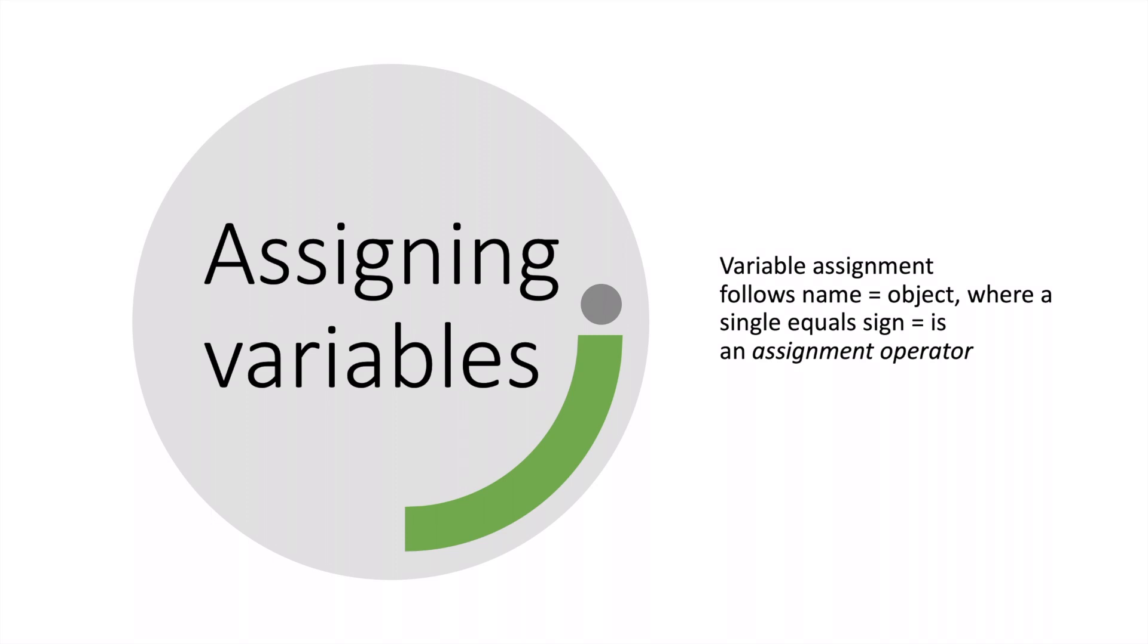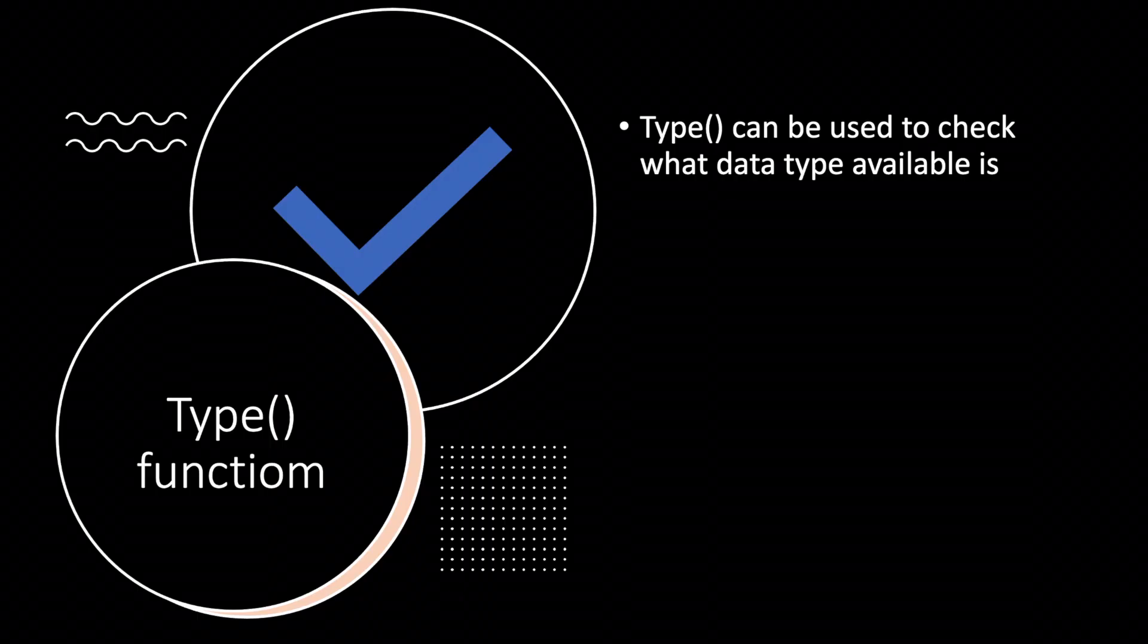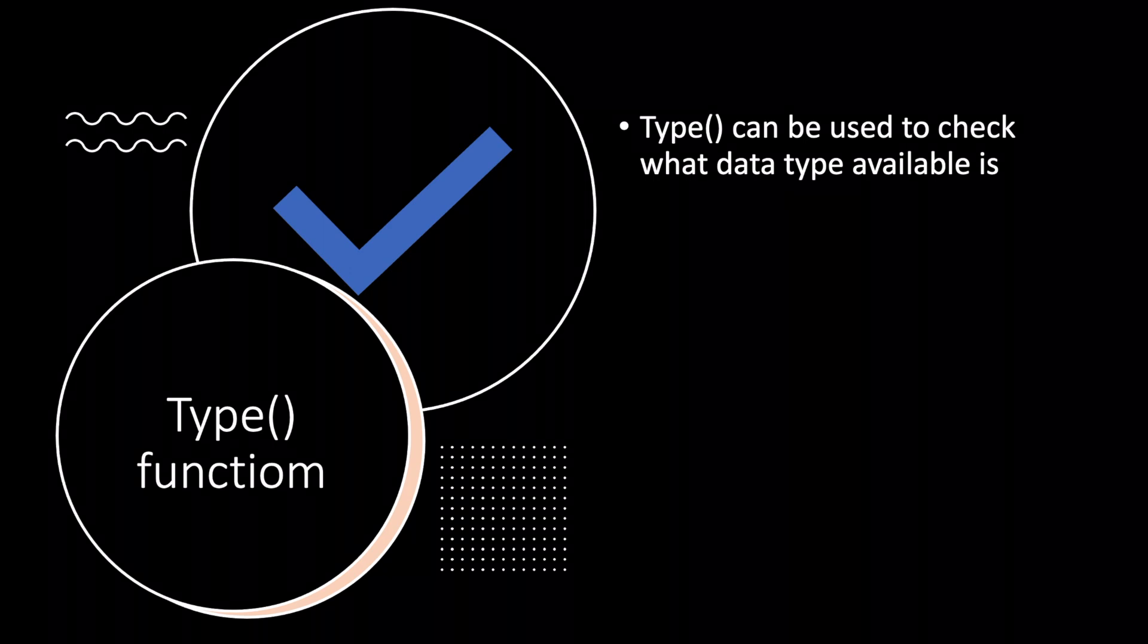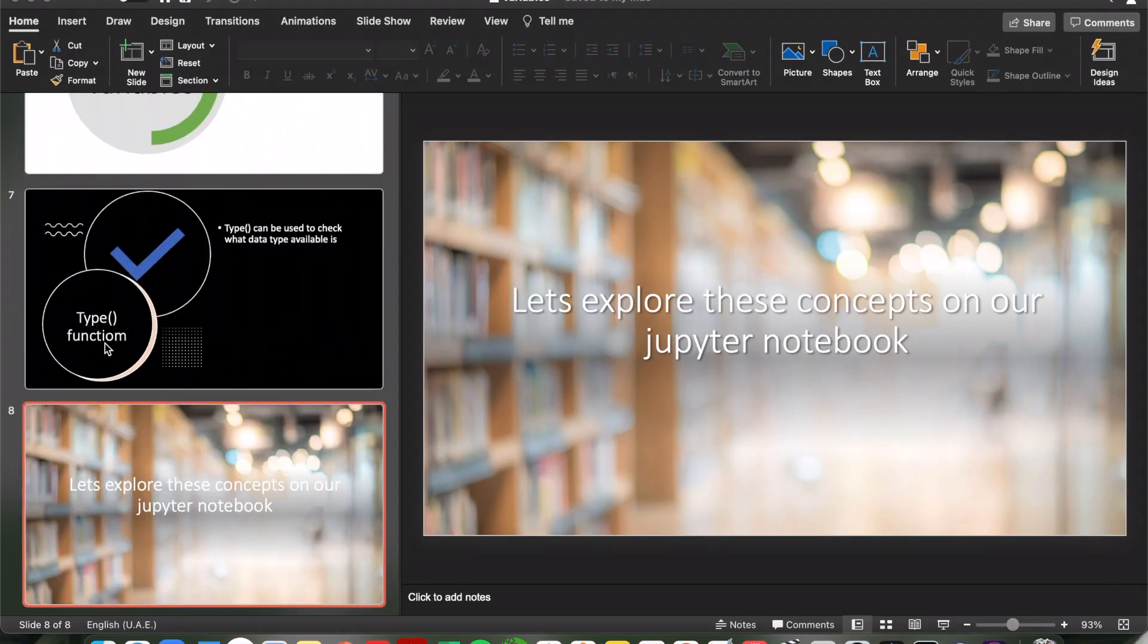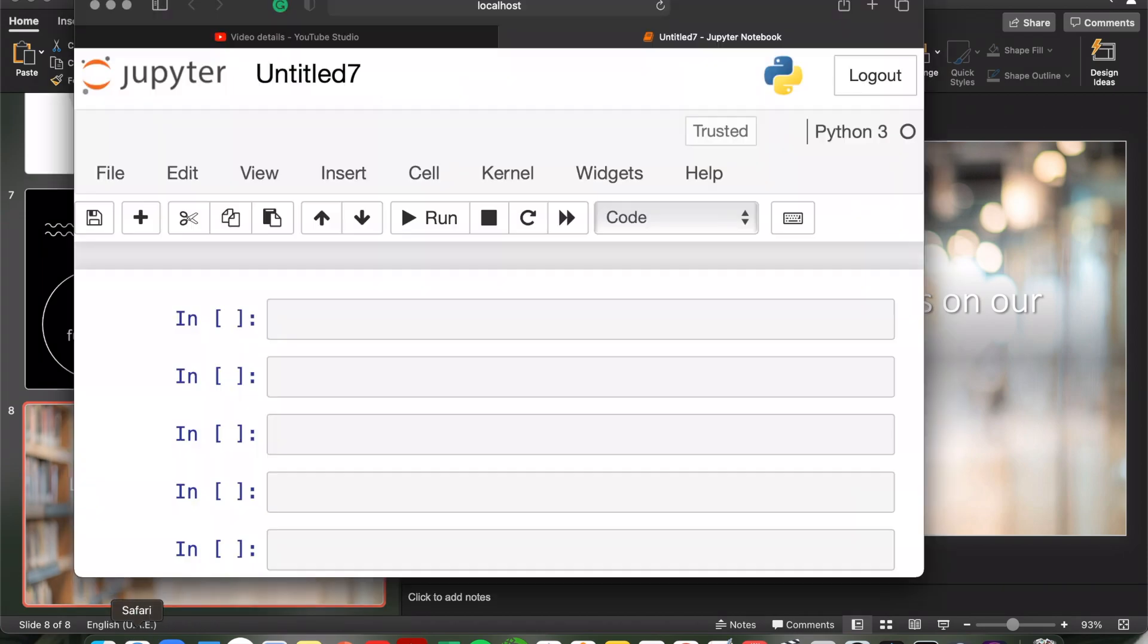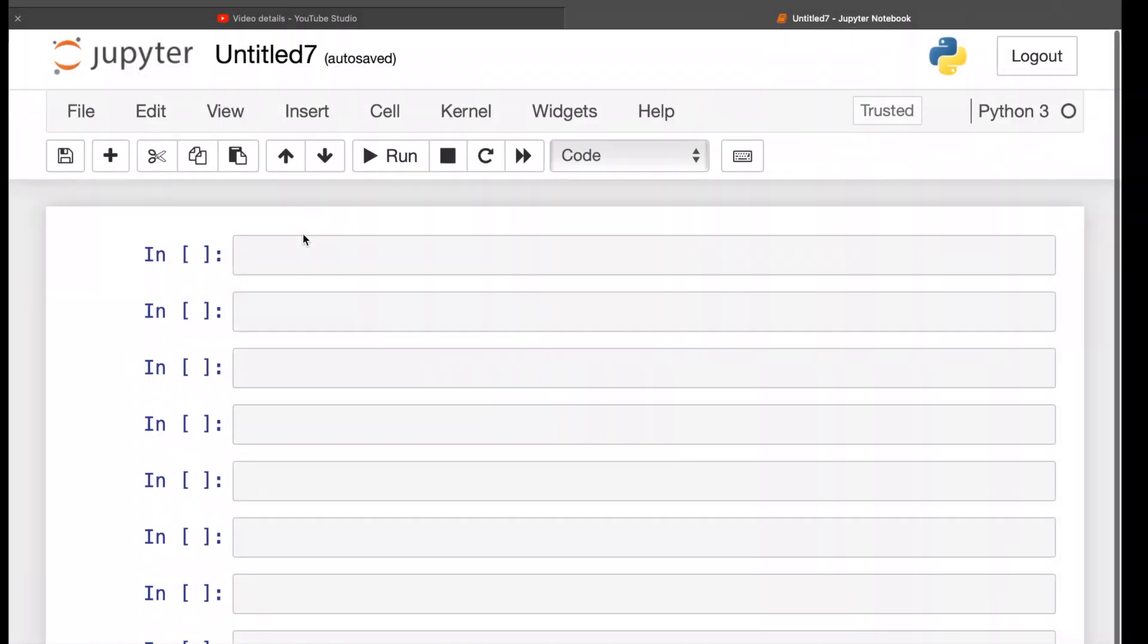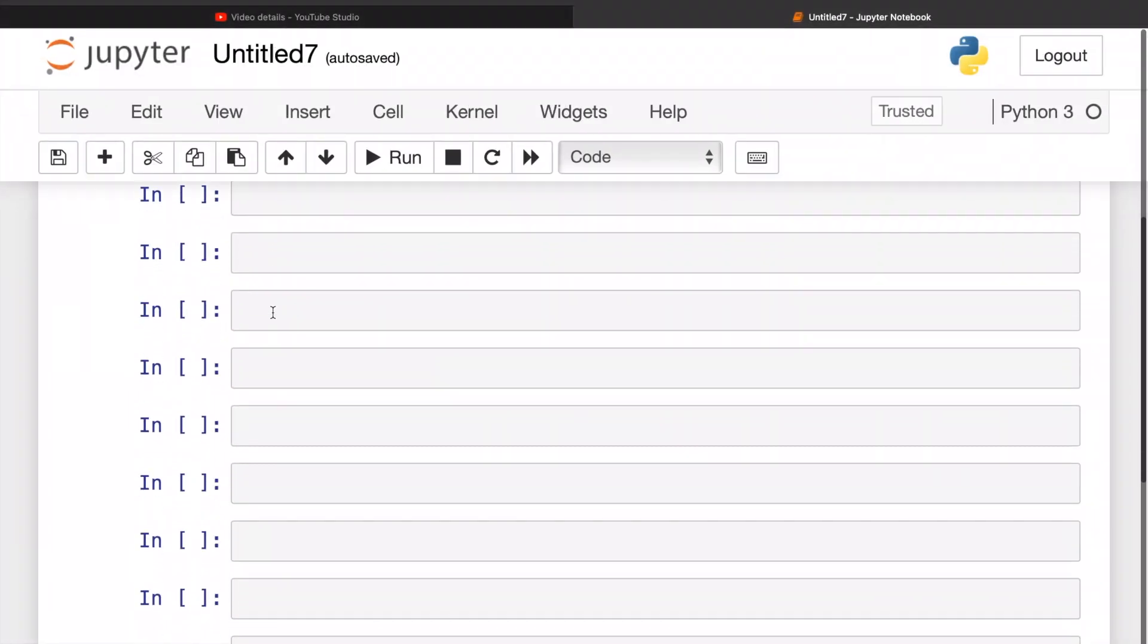Now in order to assign variables you need to use a single equal sign which is an assignment operator. Further on in the video we're going to use the type function which will give you the ability to see what data type this variable is. So what are we waiting for? Let's explore these concepts on our Jupyter notebook.